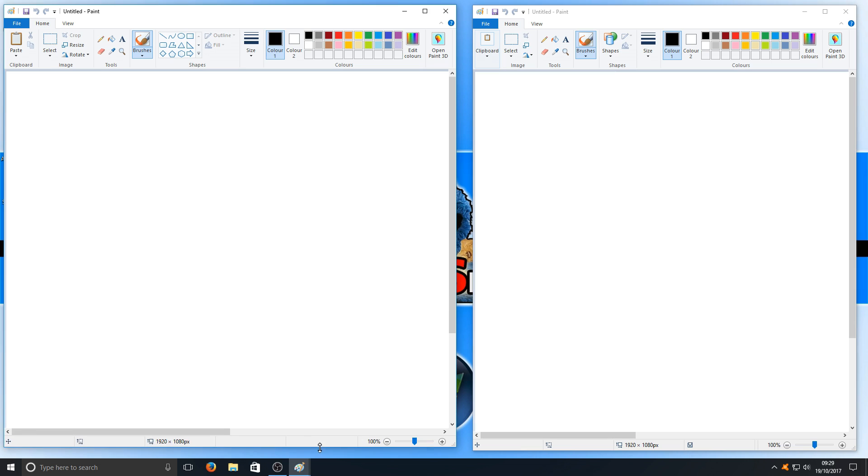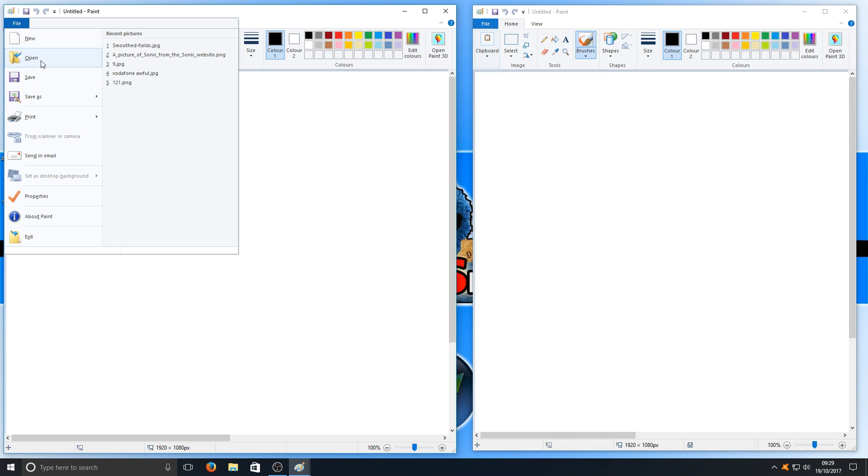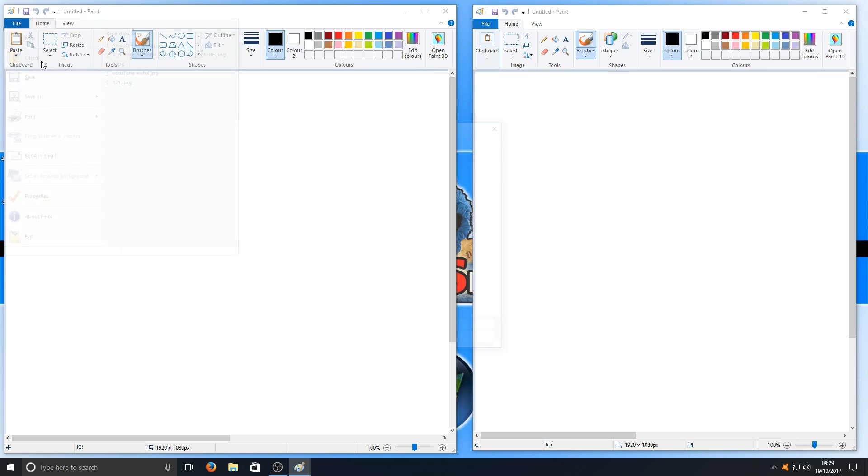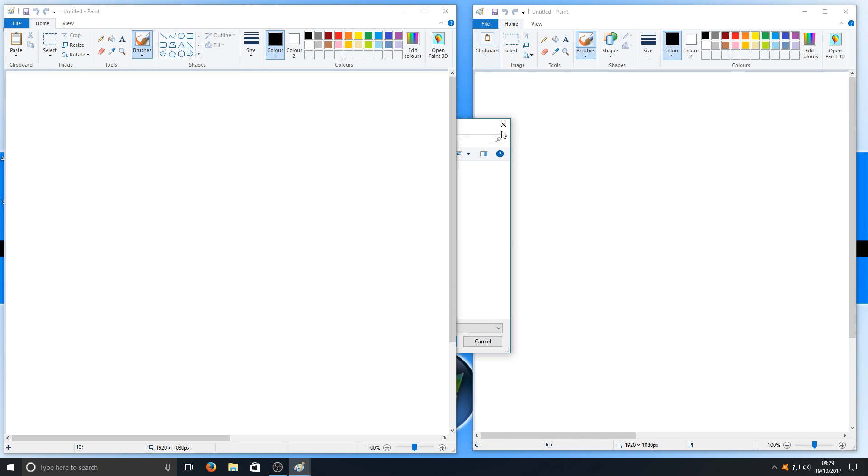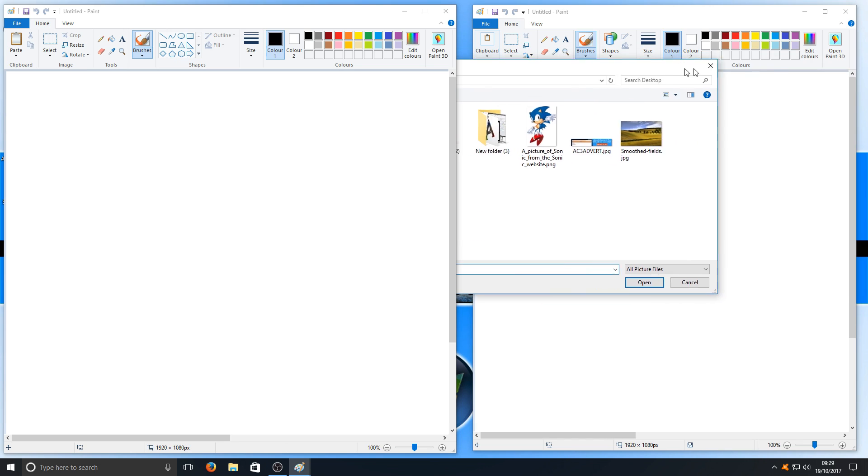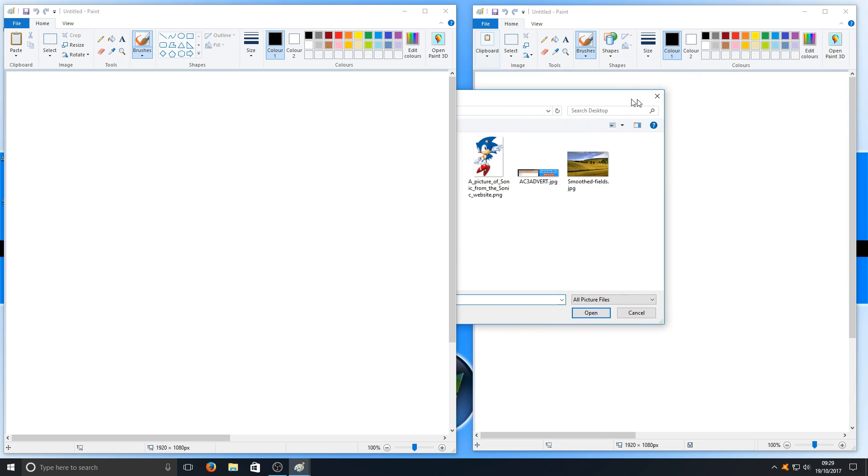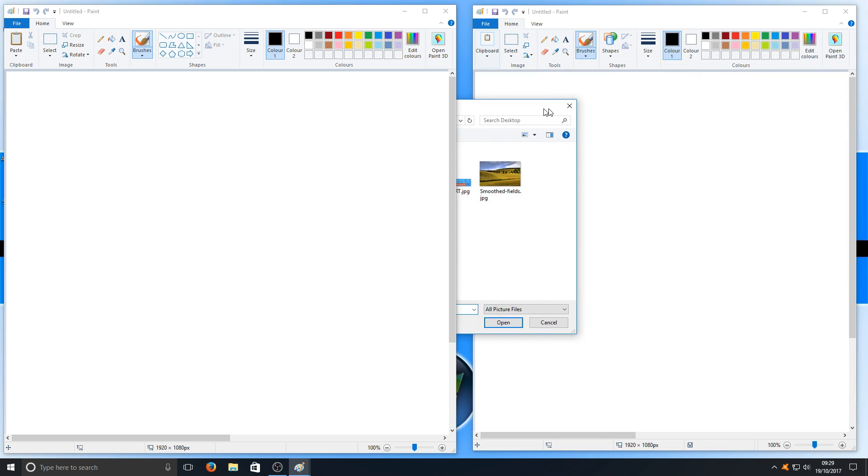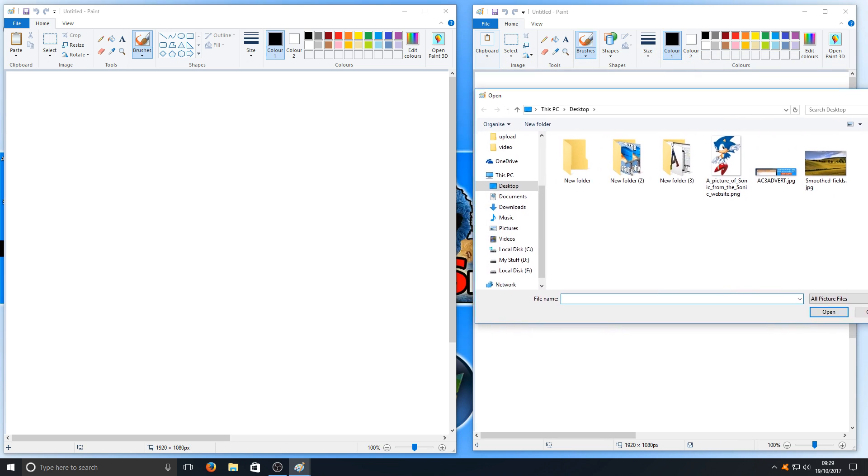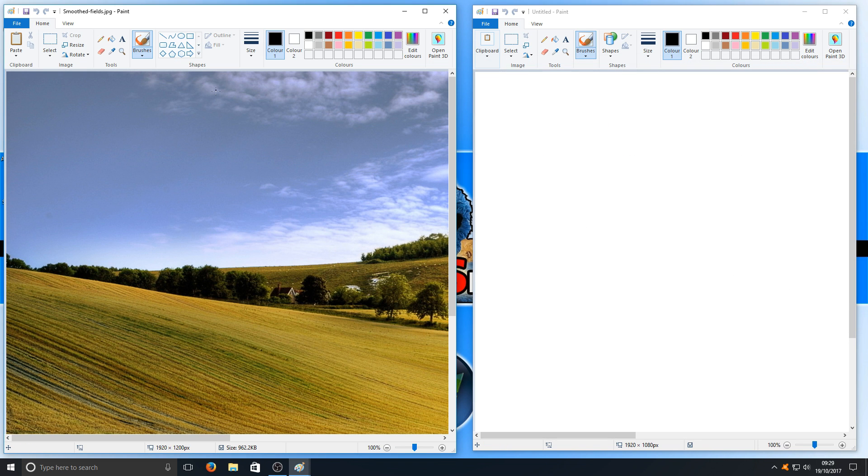Now you need to open your first image. Go to the top left corner where it says File, click on that, and go to Open. You should get a File Explorer there. You need to open up your first image. As you can see, I've got Smooth Fields here. I'm going to open that up.